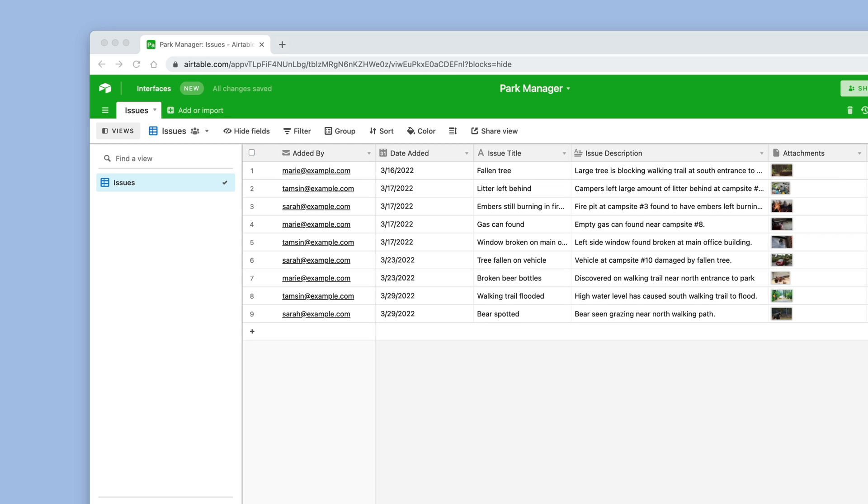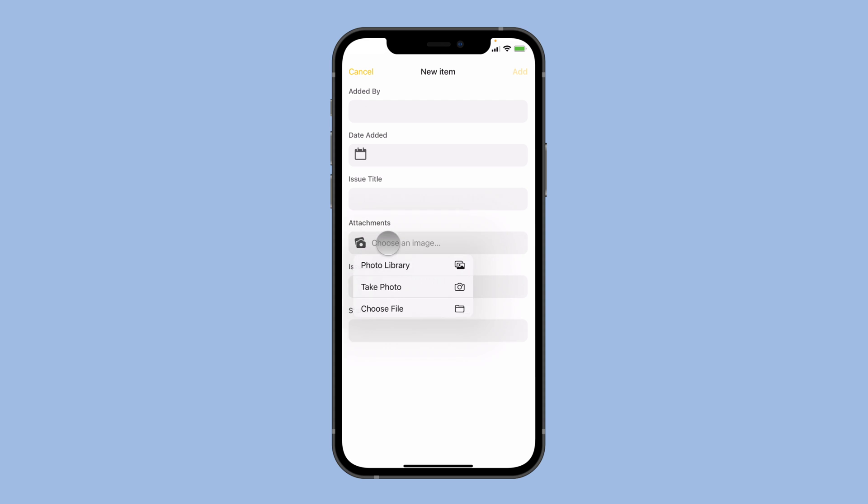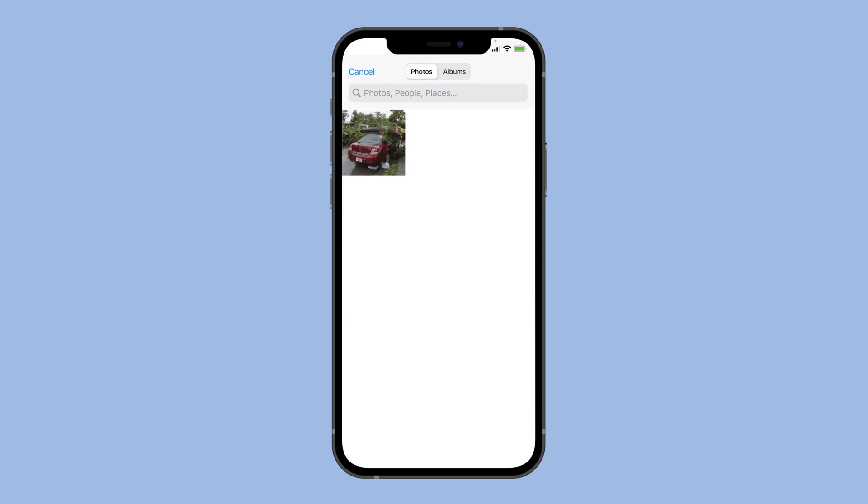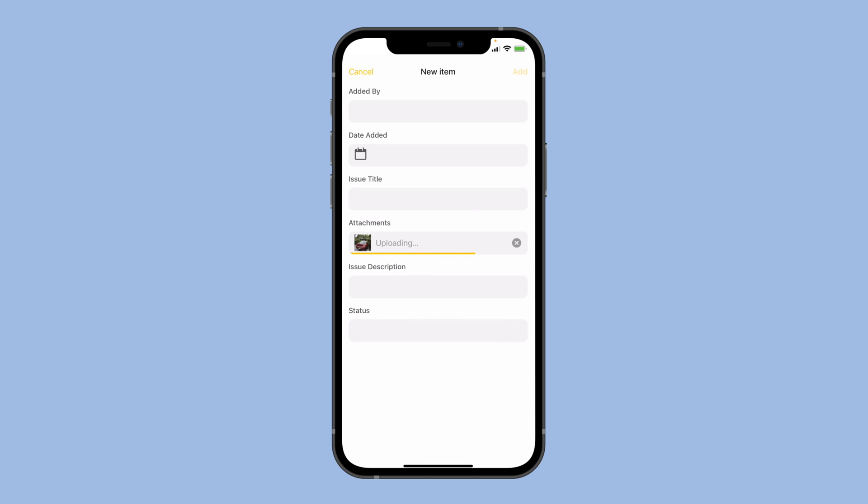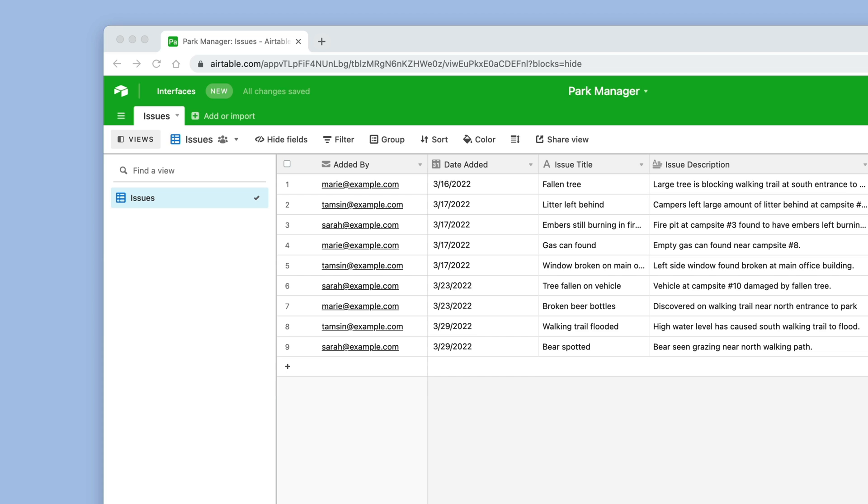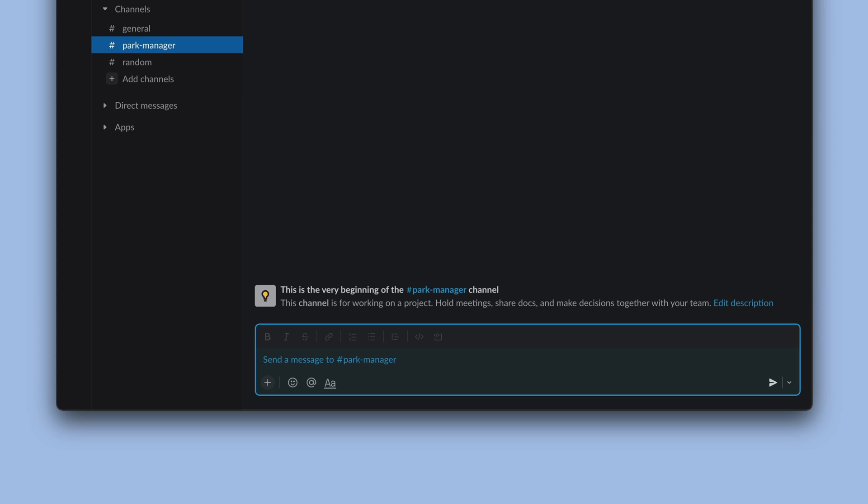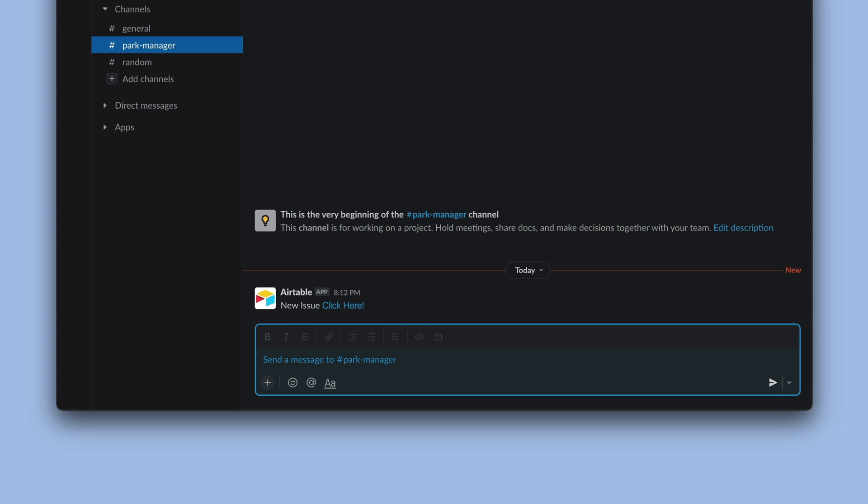Today we're going to make a photo uploader for our Airtable base. When our users upload photos, it'll add new records to our base and notify our team in Slack. Let's dig in.